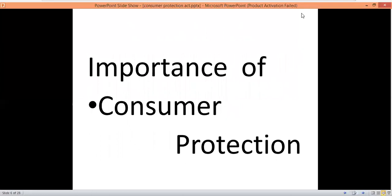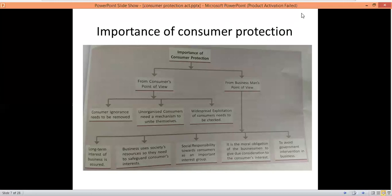The next topic is the importance of consumer protection. As you can see on the screen, the importance is divided into two parts: one from the consumer point of view, and the other from the businessman point of view. The Consumer Protection Act is very helpful for both.